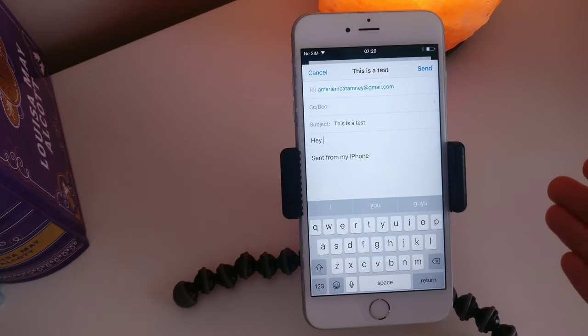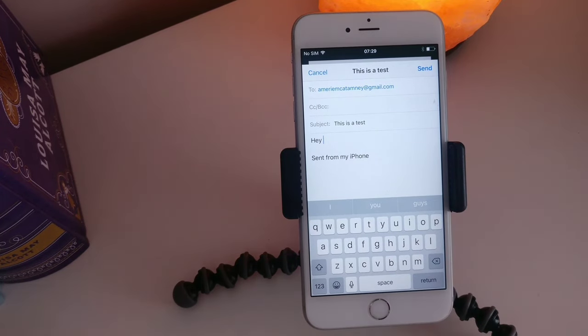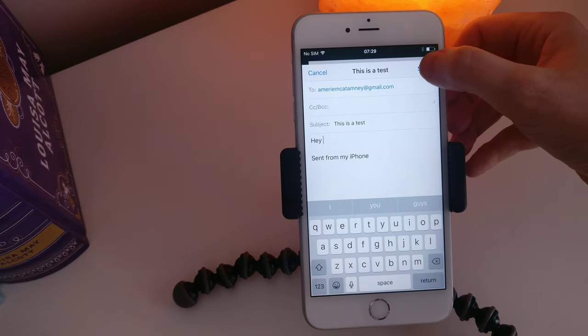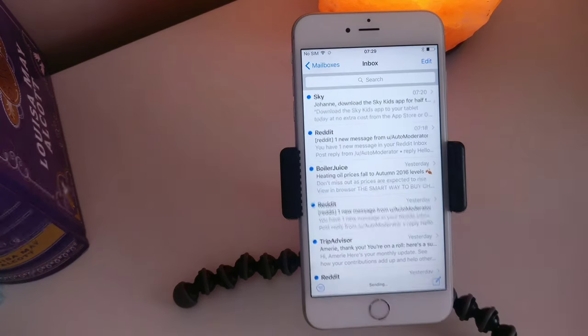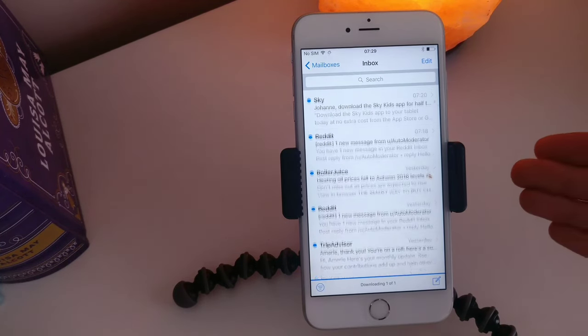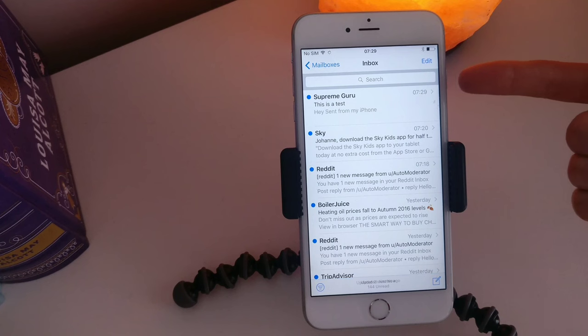And then whenever you've done that all you want to do is hit the send button. And now that has sent a message to myself and it's came through as you can see.